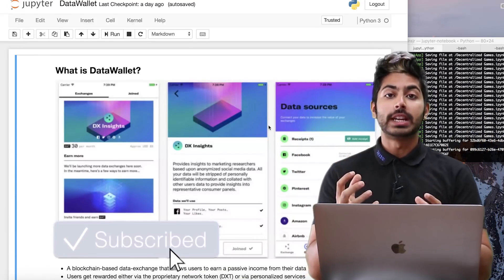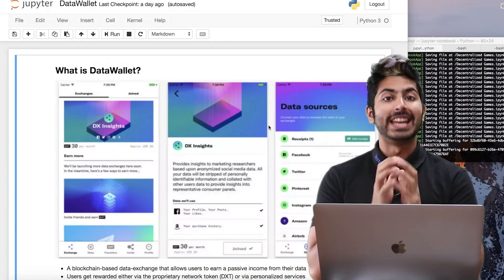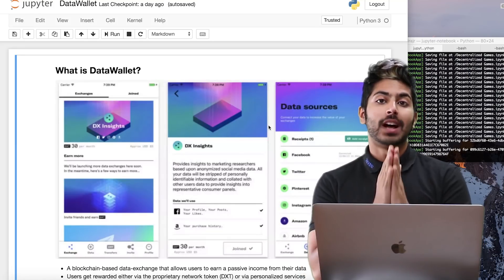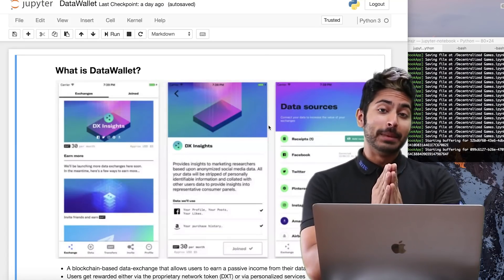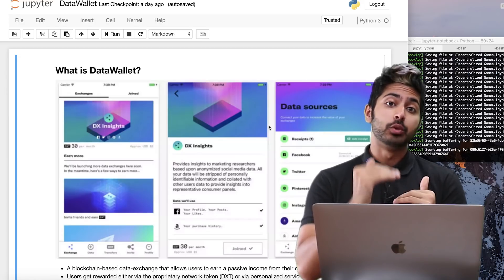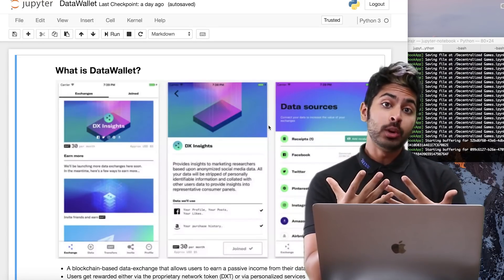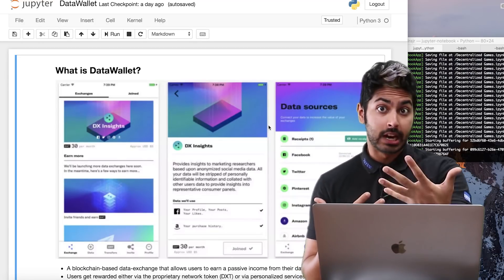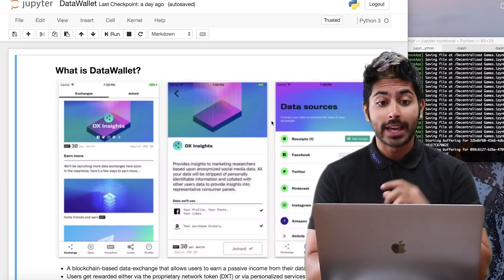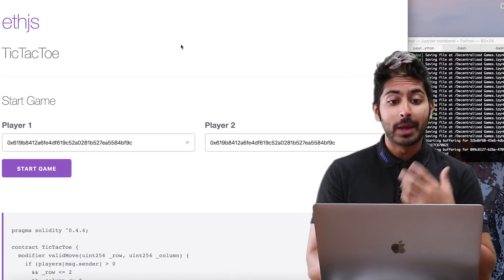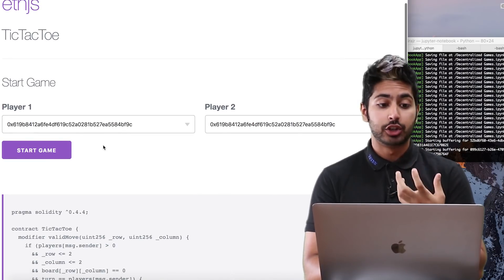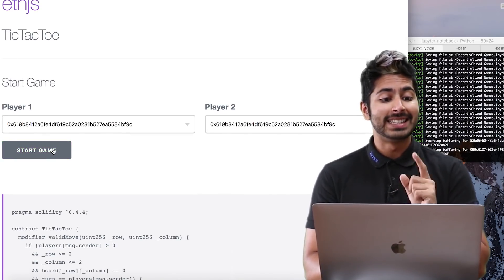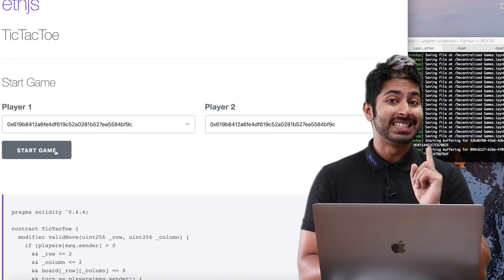Hello world, it's Siraj and today we're going to talk about a product called Data Wallet, which is a decentralized data exchange. This is really important because it's a way for us to get to a future where users can own and profit from their data. With the whole delete Facebook campaign and everything, we're going to build a Solidity contract at the end. What you're seeing here is a tic-tac-toe game built in Solidity.